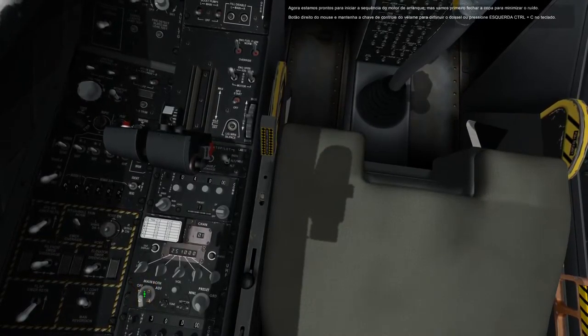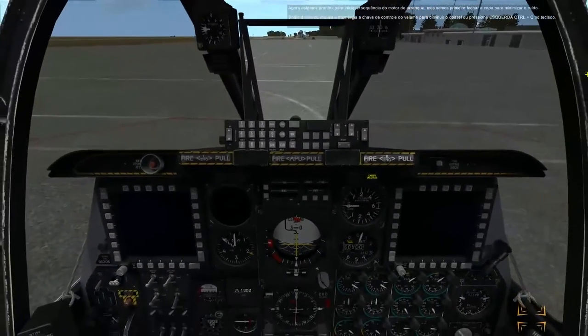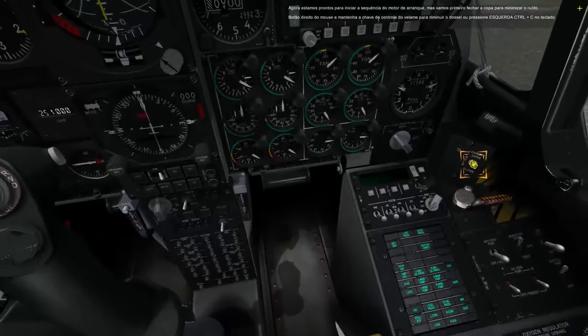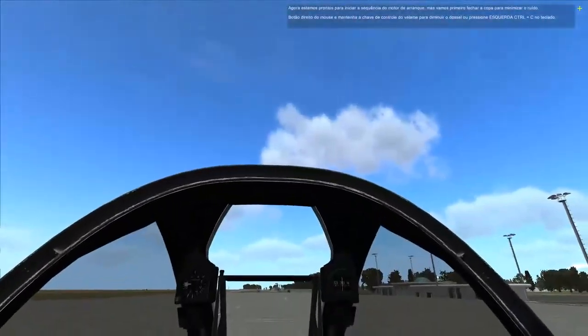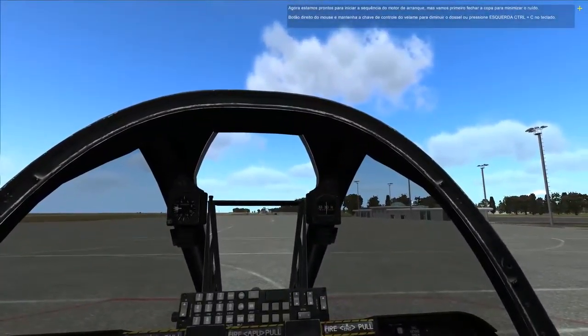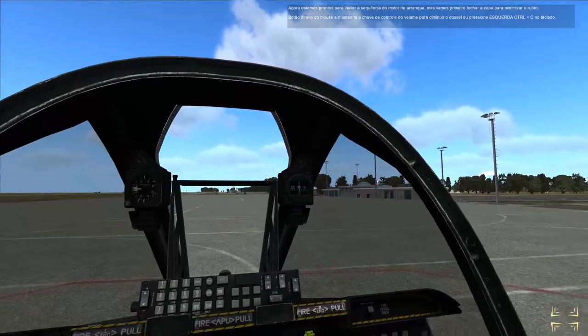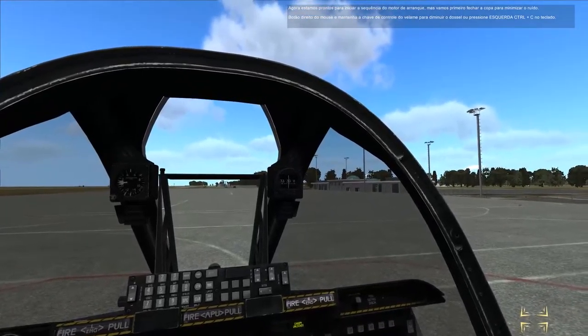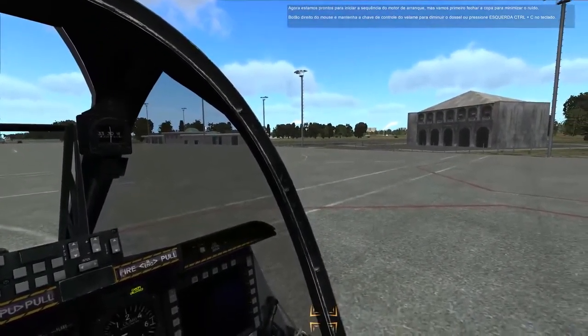We are now ready to begin the engine start sequence, but let's first close the canopy to minimize the noise. Right click and hold the canopy control switch to lower the canopy, or press left control plus C on the keyboard.